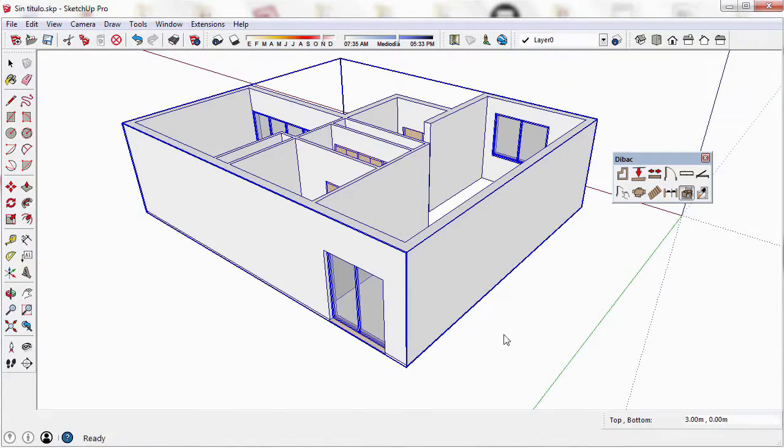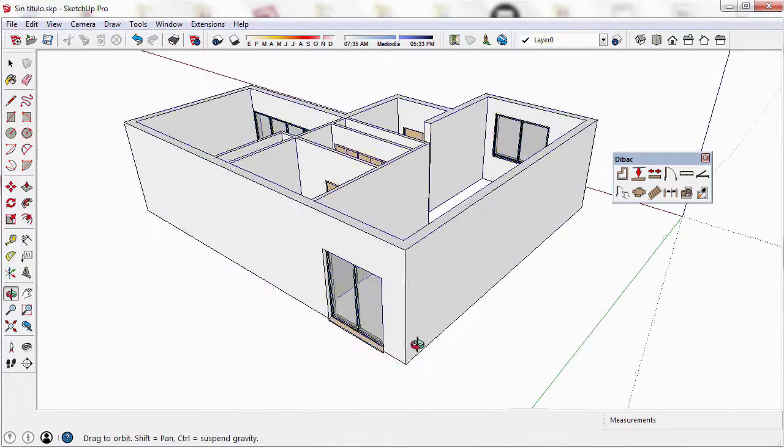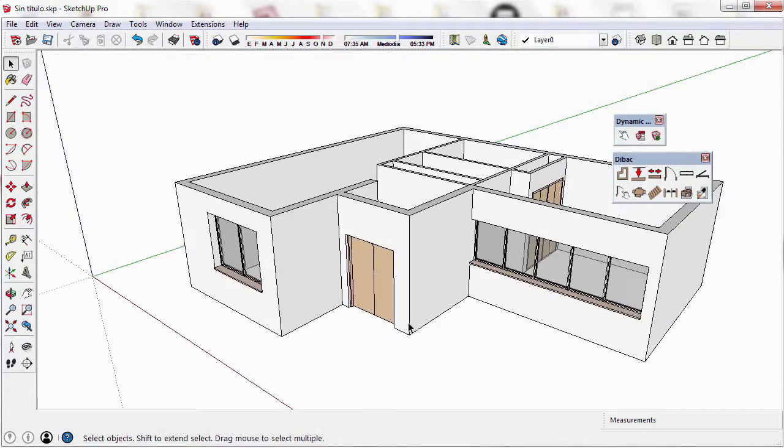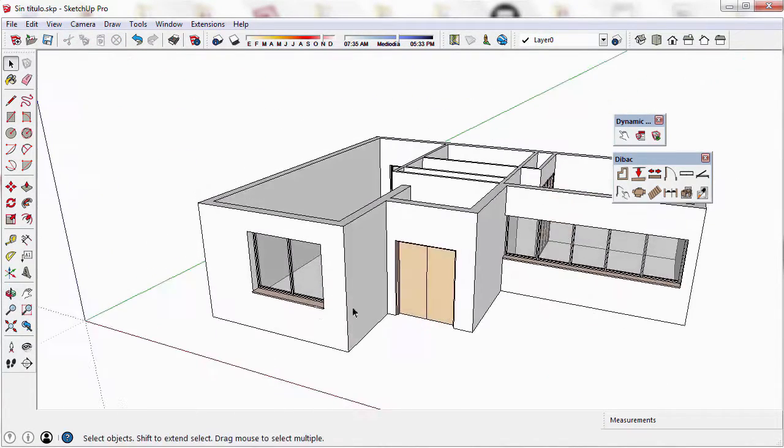You can see that the windows have been placed correctly, and its measurements are displayed in 3D.